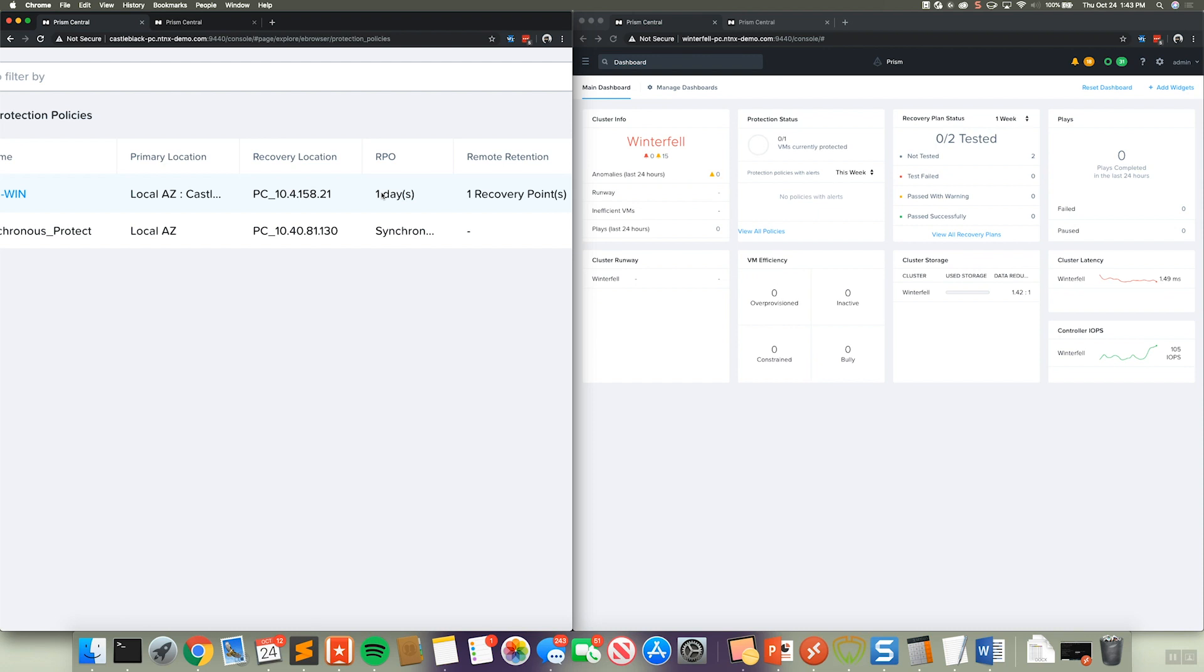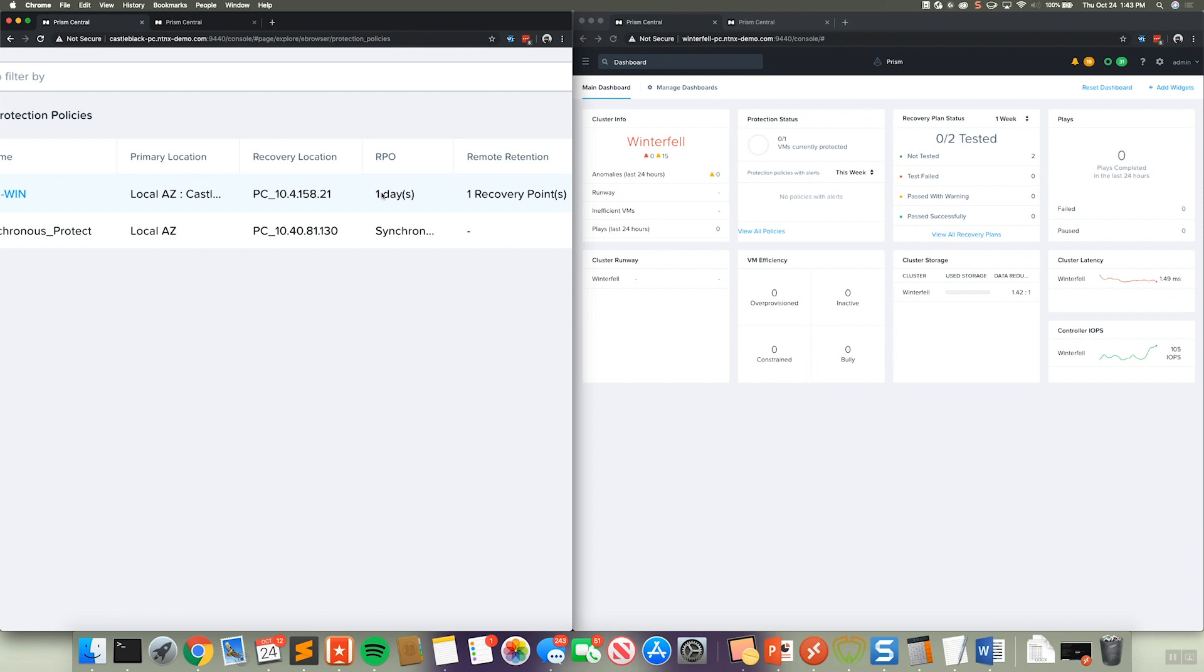So essentially, as writes come into virtual machines protected by this policy, we'll obviously do the synchronous replication within the Nutanix cluster itself, obviously to facilitate node block or rack level failures, but we'll also replicate across to another target Nutanix cluster, giving us the full ability to have zero data loss, hence that RPO zero, in the event a Nutanix cluster or availability zone goes completely down.